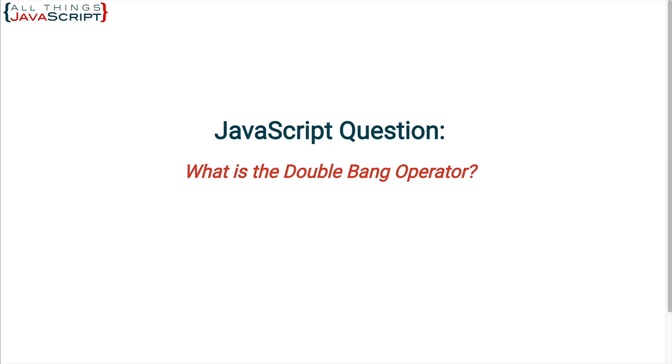Now if the concept of truthy and falsy is new to you, I'll link to a tutorial on truthy and falsy in the description. Let's first look at some examples of logical not really briefly and then see how the double bang is a shortcut.